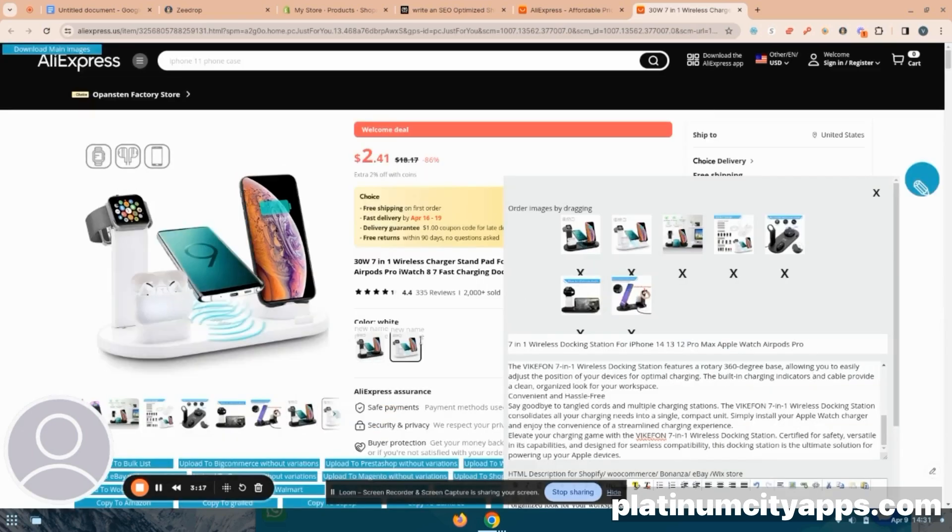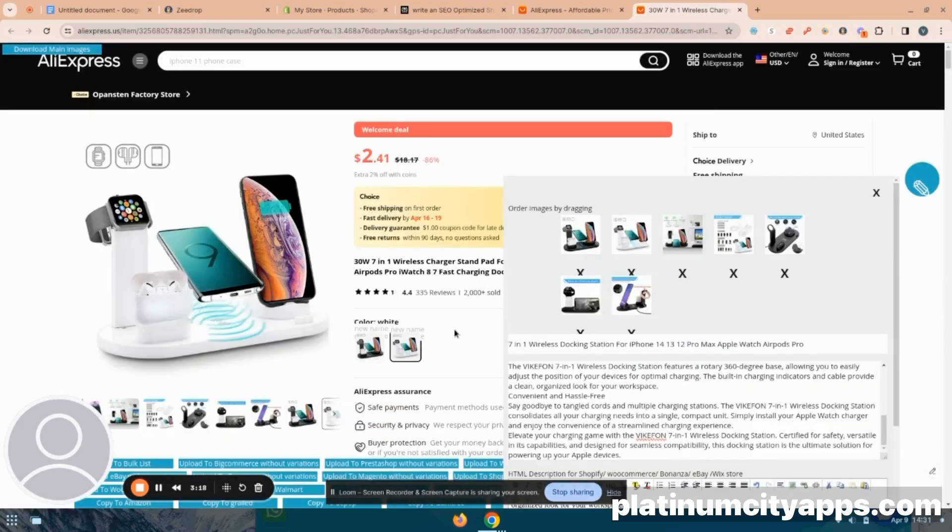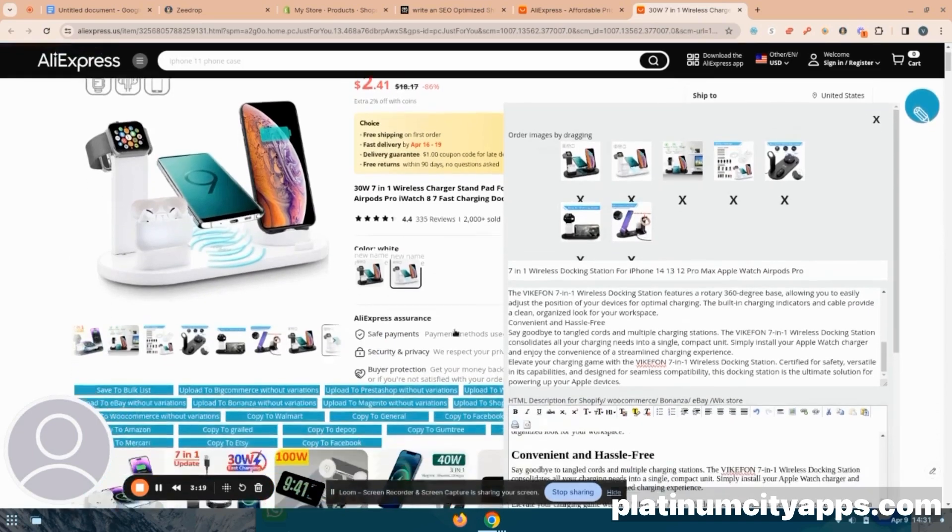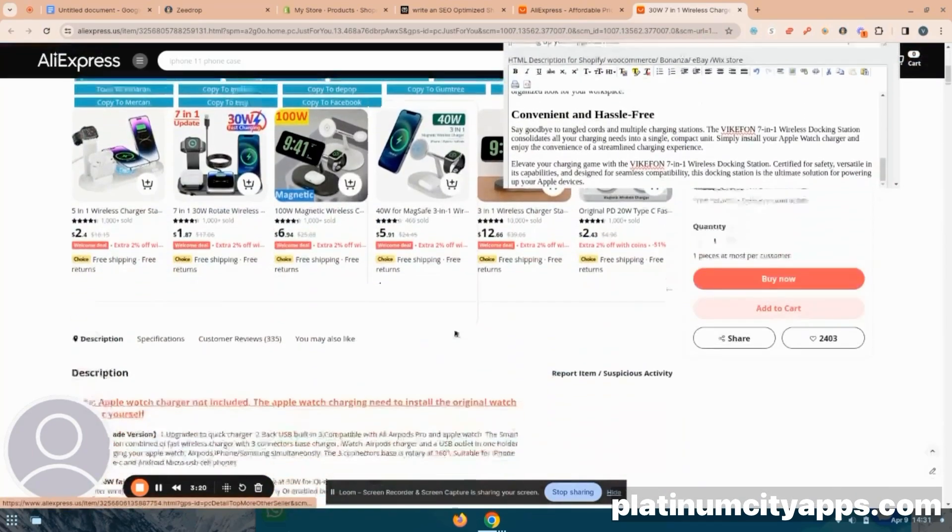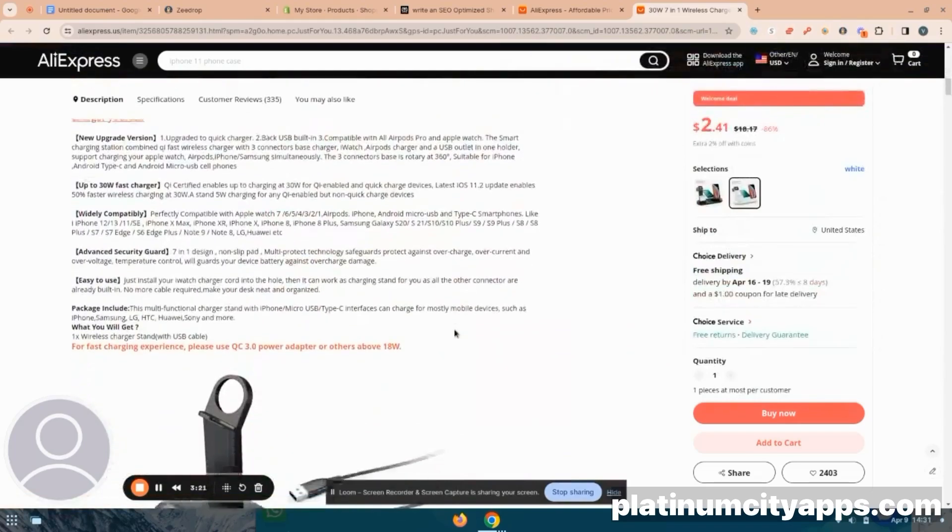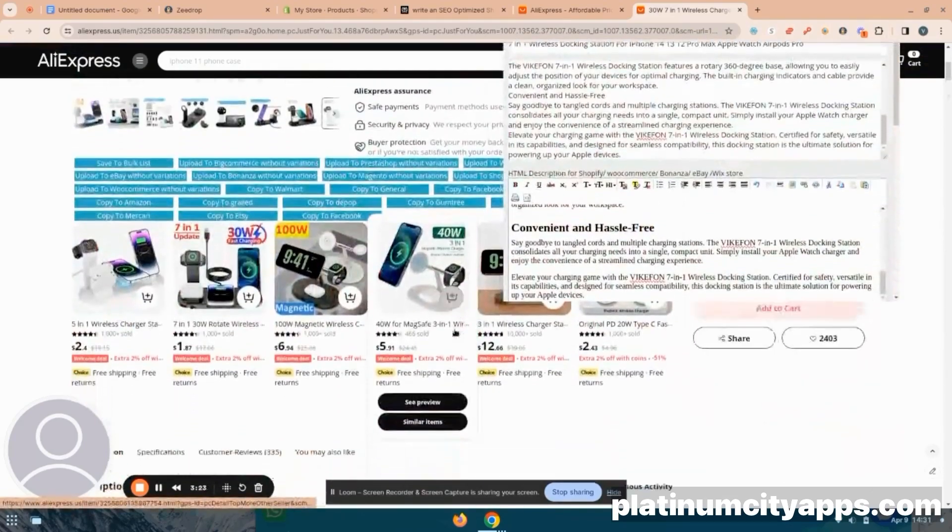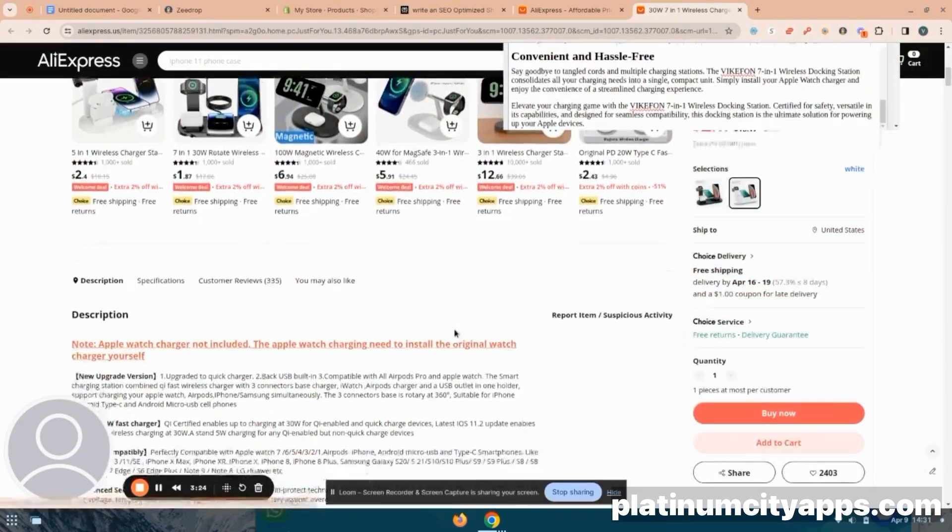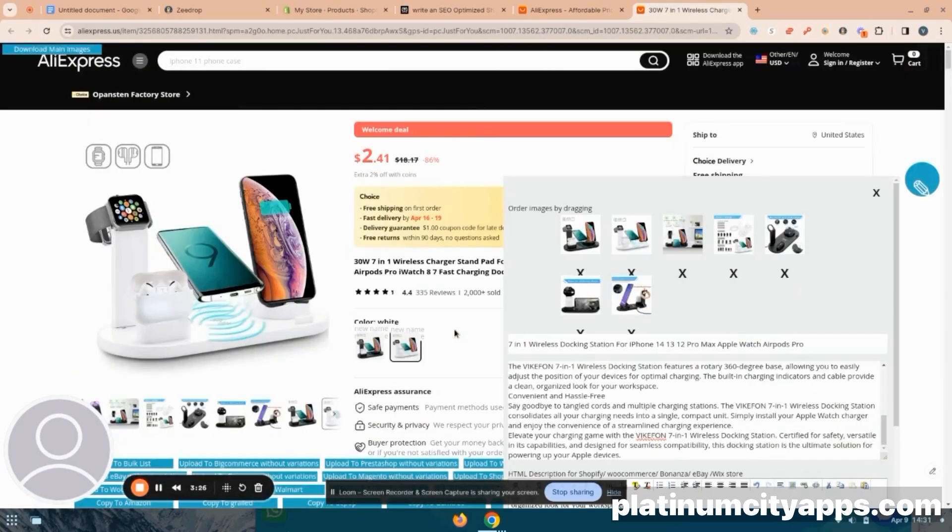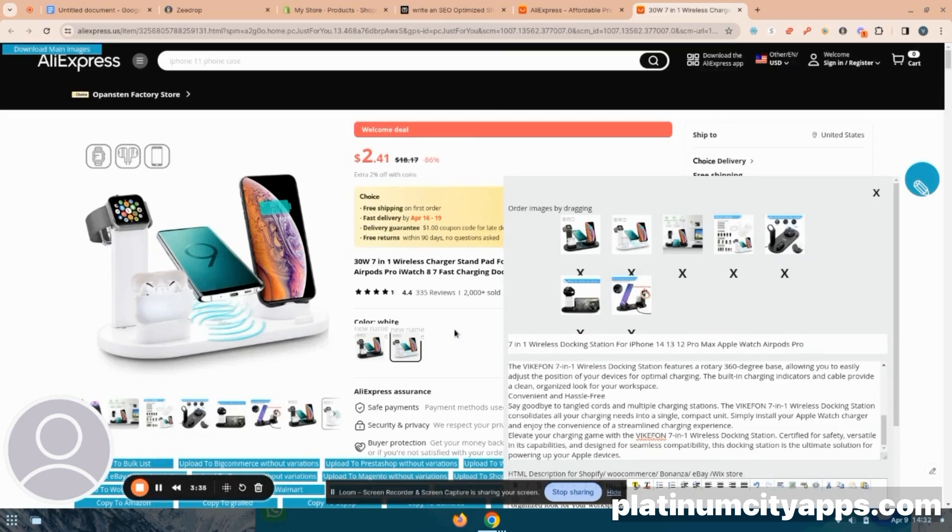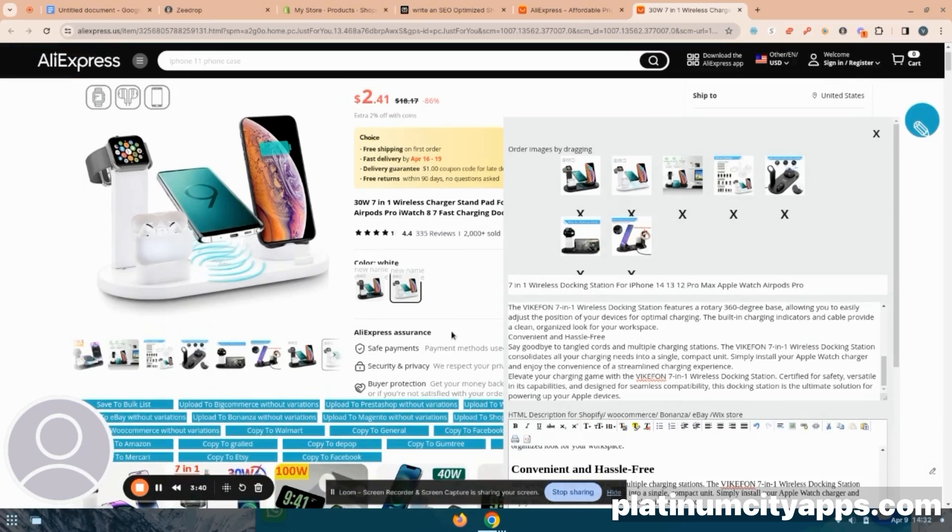So now I've clicked on upload to Shopify, and it is again, reading the page, getting all the information to transfer it over to Shopify. And then it's reading what I have told it to input into Shopify. And in just a few minutes, we're going to see a notification that it is done uploading. And then we can go back to Shopify and check on our listing.